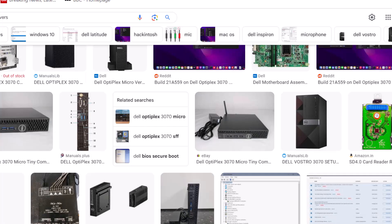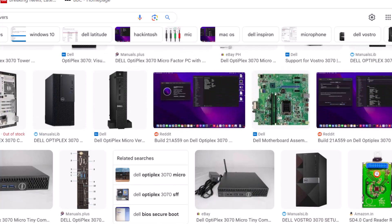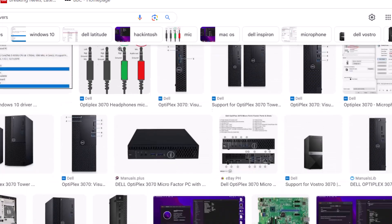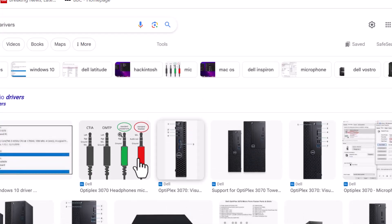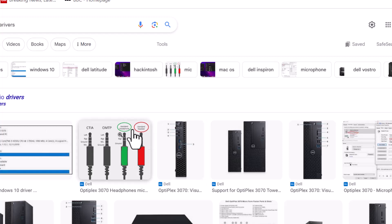Audio drivers, graphics drivers, network drivers, LAN drivers, and Wi-Fi drivers are all available. Audio drivers are available.